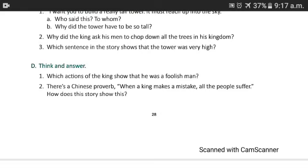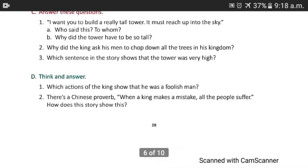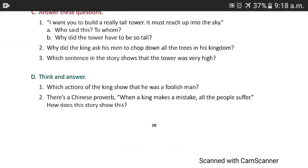Question number 4: Think and answer. Here are two questions you have to answer by your own thinking. The question is: which action of the king shows that he was a foolish man? There is also a Chinese proverb: 'When a king makes a mistake, all the people suffer.' How does this story show this?